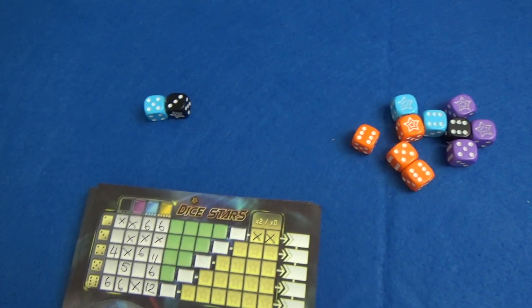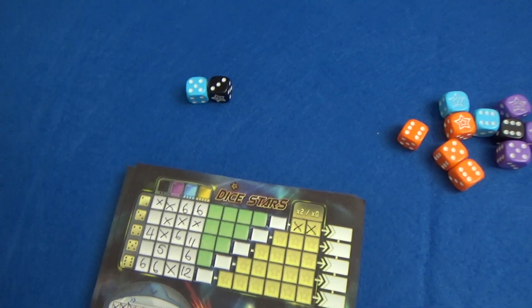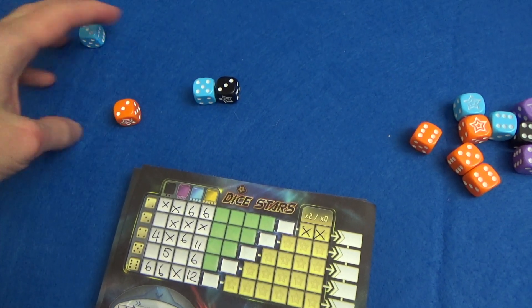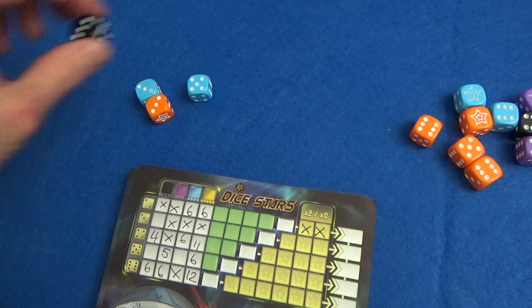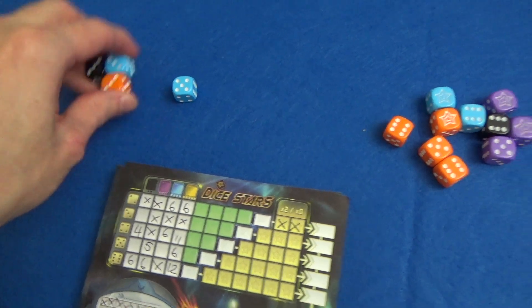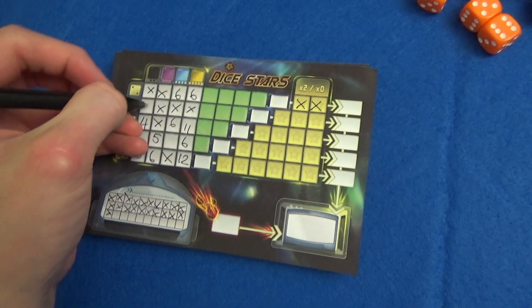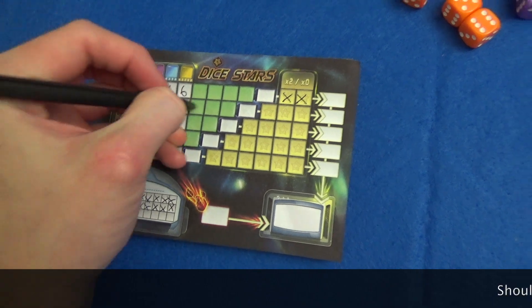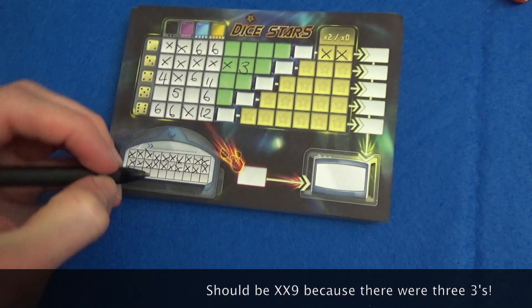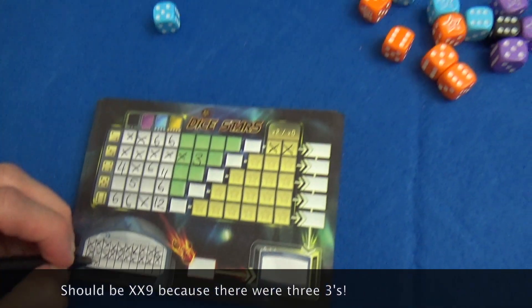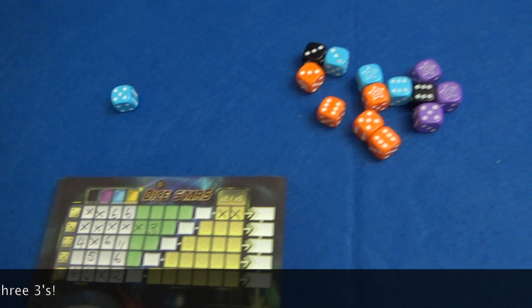I'm going to roll two again. I should probably be rolling one at a time. There we go. I'm going to take these threes now. So cross cross three and then cross one space off because there's five left in the reserve.